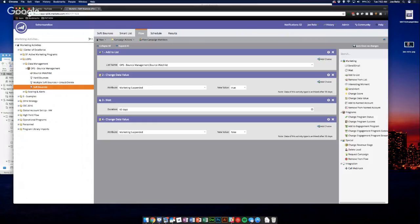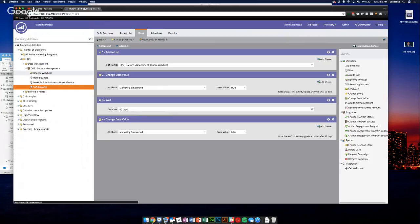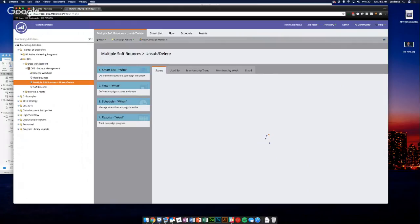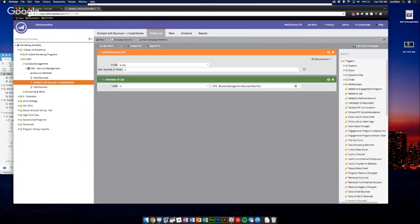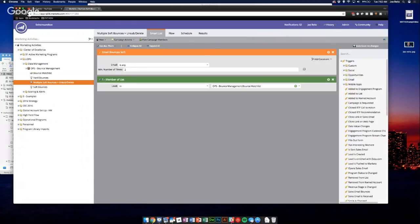So after 120 days we set their marketing suspended back to false so they can start receiving emails, but they're also a member of this watch list. So there's a third smart campaign listening for if they bounce twice again and they're on this list. That's what this says: email bounces any twice, member of this list.